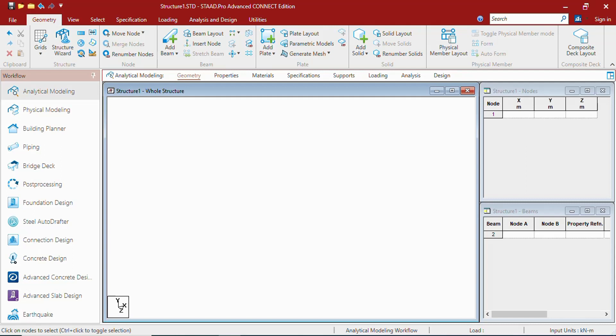Whenever you open or create a new model, you get this pane. The basic elements of StaadPro by which you can model a structure are Nodes, Members, Plates, and when you want to analyze a solid element, you have to create the solids.